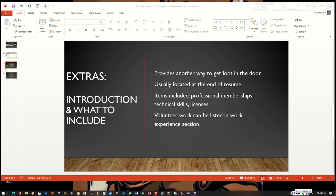Overall, the items that are included in the extra section of a resume may pique a potential employer's interest that may get you that interview.